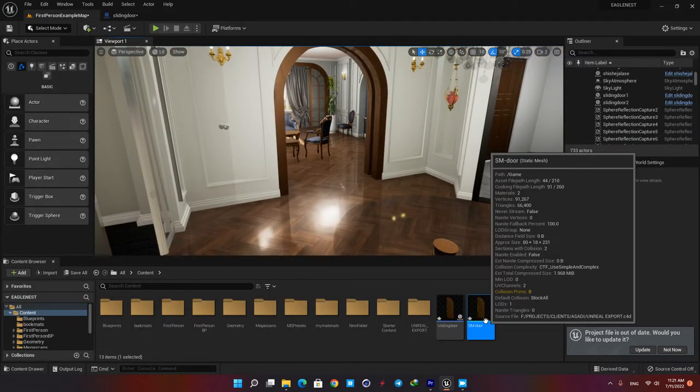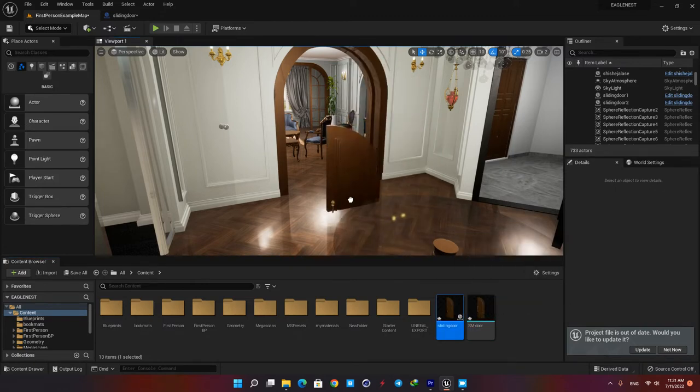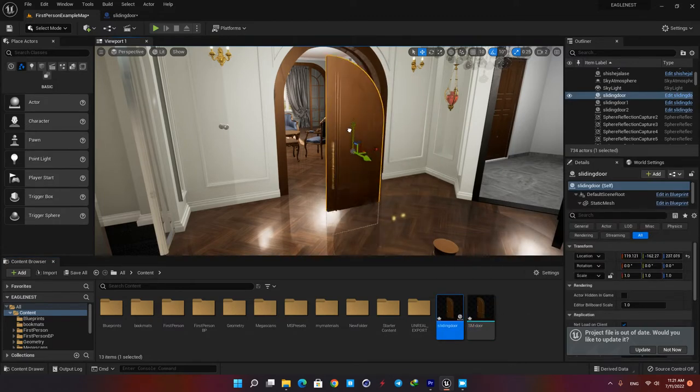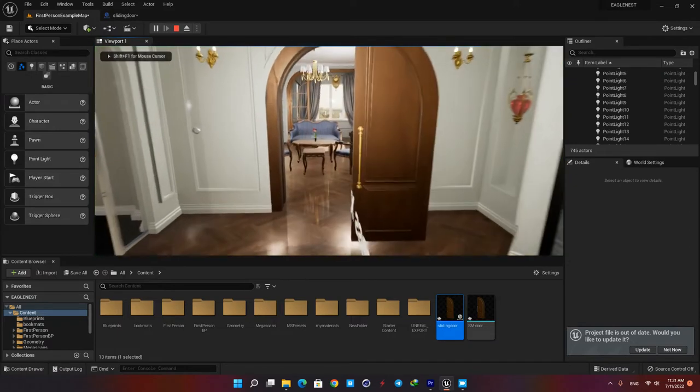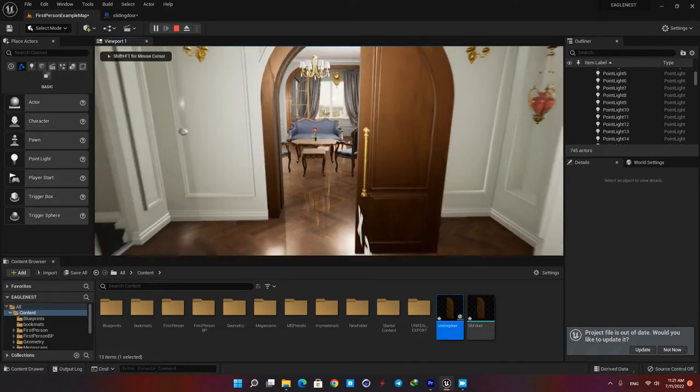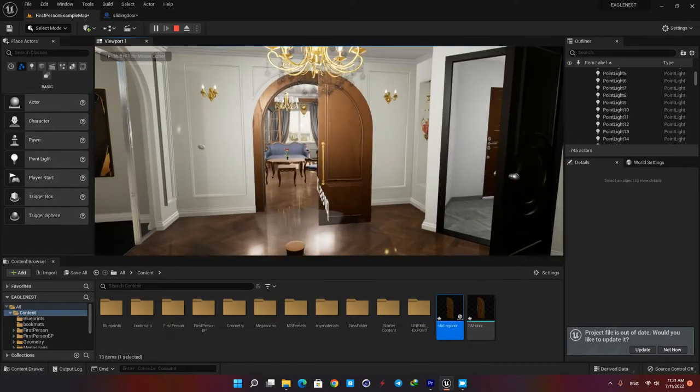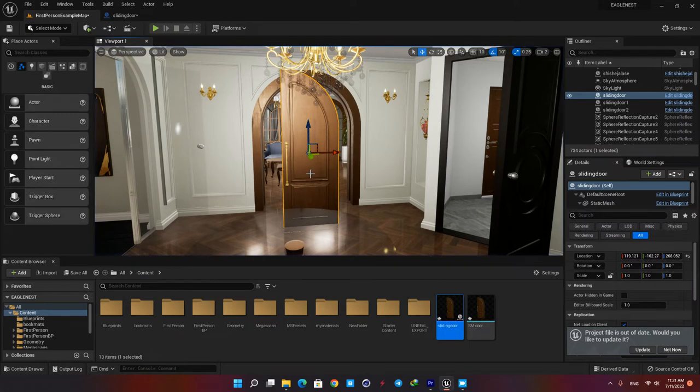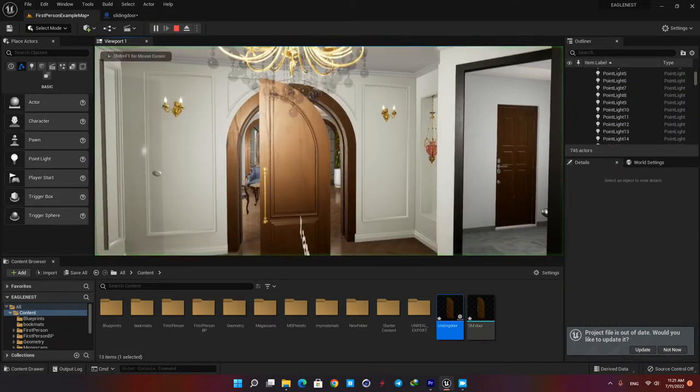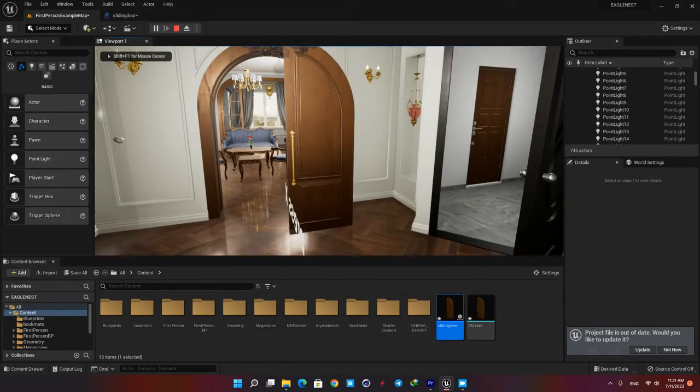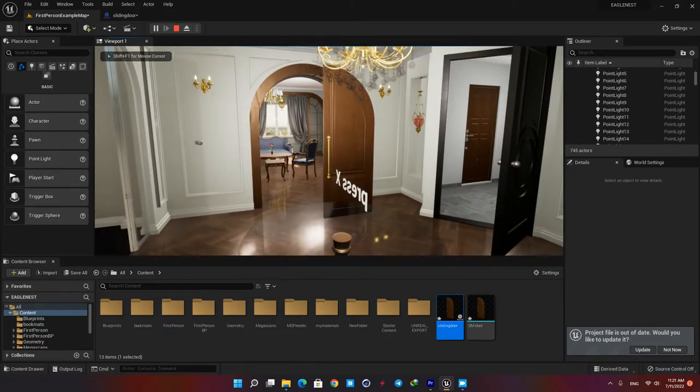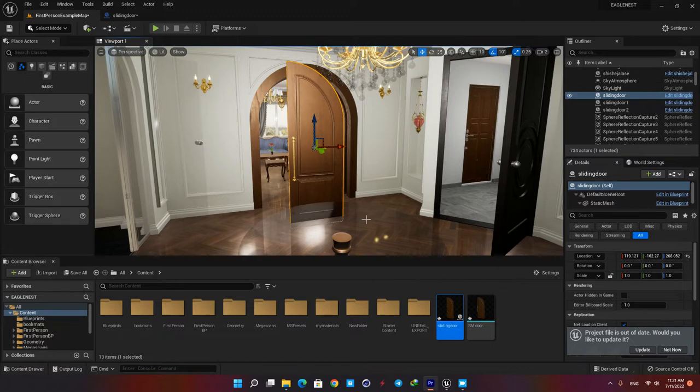Now let's drag the blueprint to our scene and see how it's working. As you can see whenever we enter the collision box the door's location changed based on the value we gave it in the set relative location node. Now the problem is that we don't have a smooth movement. It just jumps into the new location which doesn't look good. In order to fix that we need a timeline node.